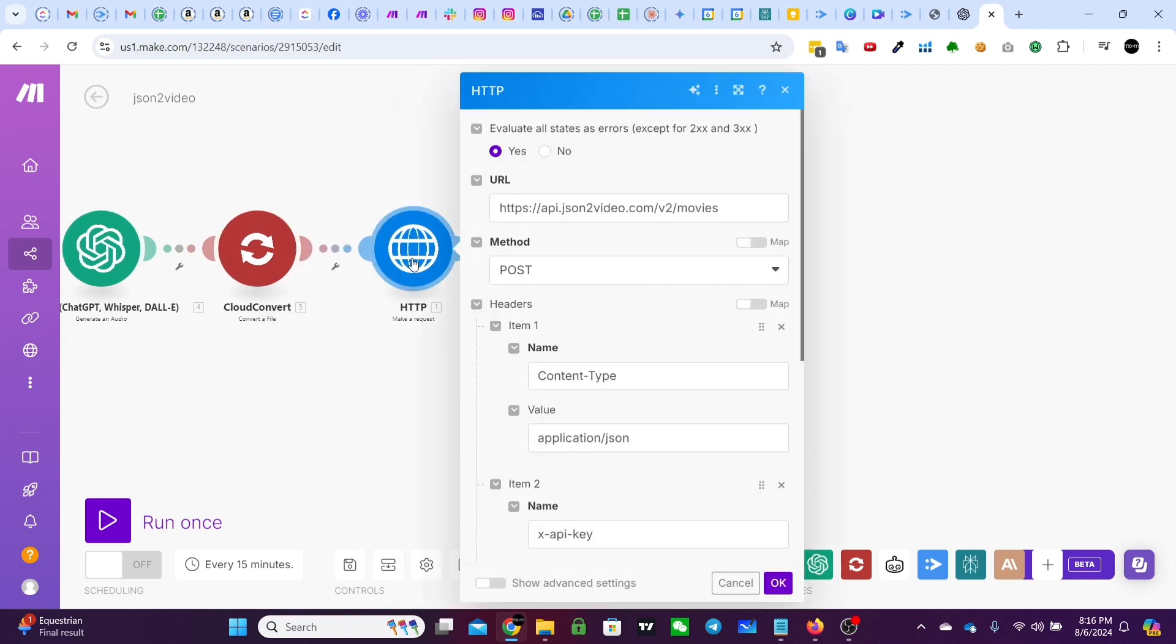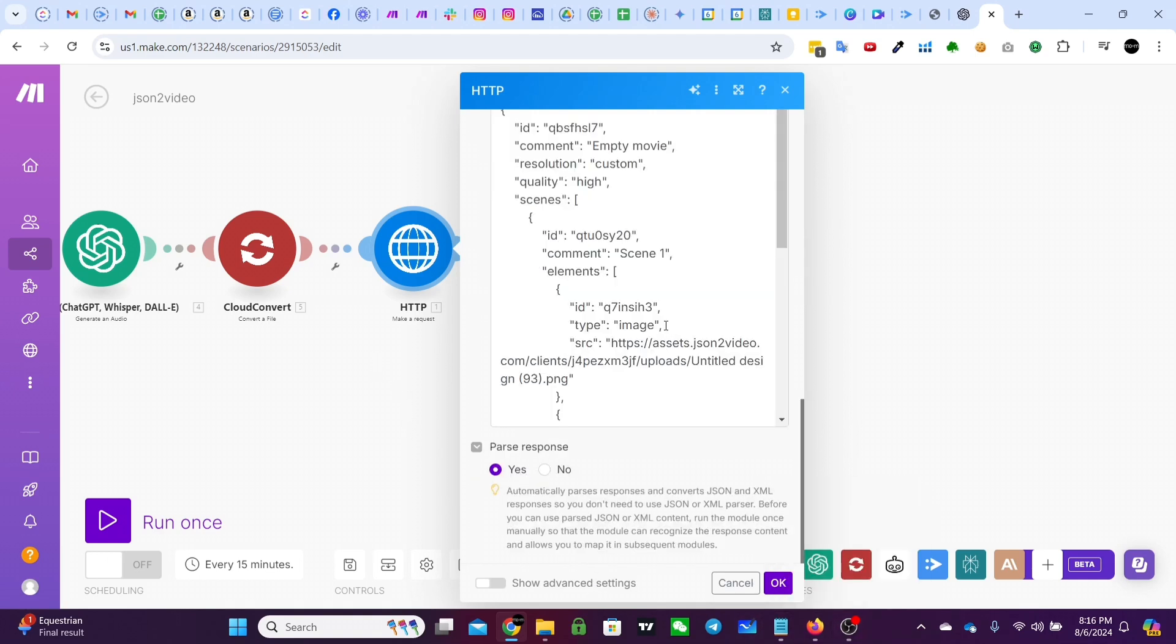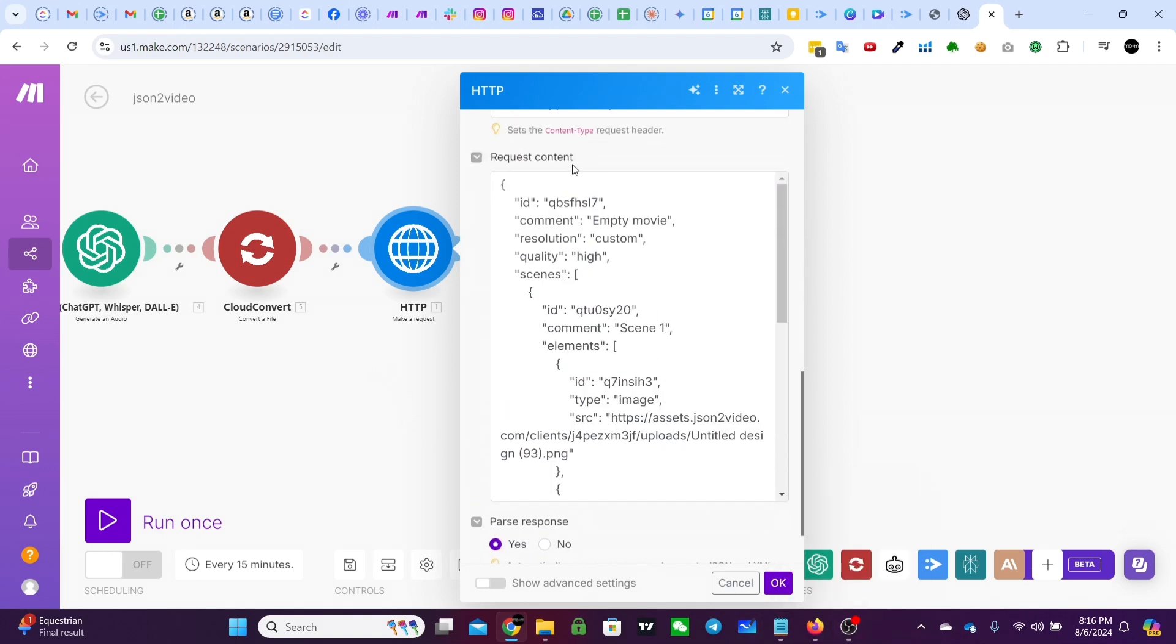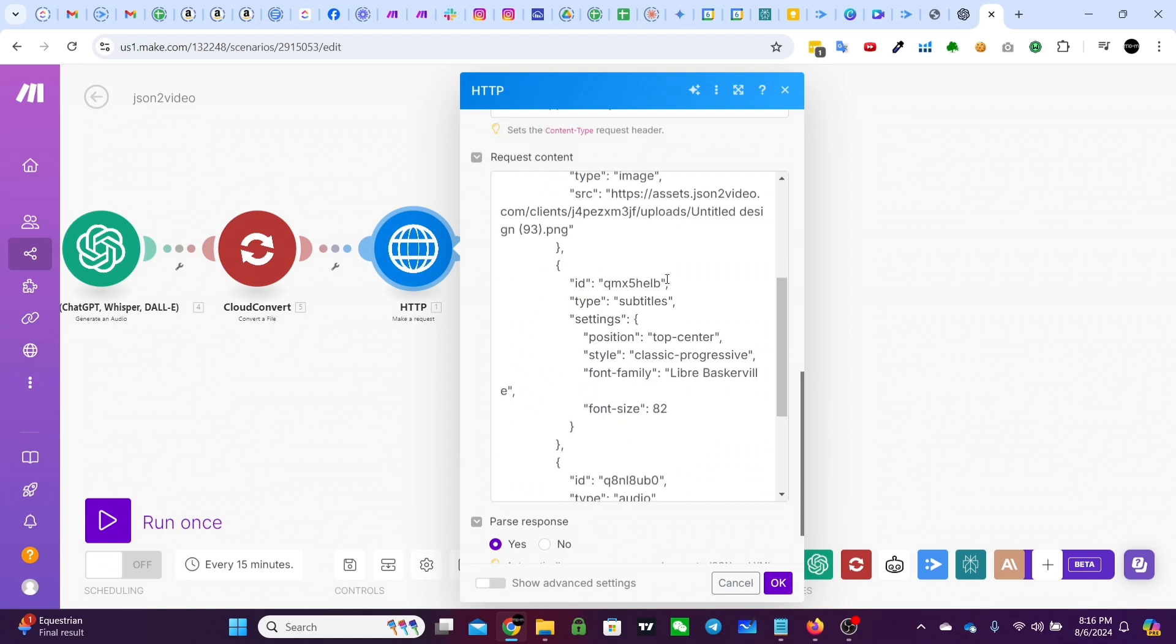Then we have the JSON to video here. Go to V2 slash movies, post content type, and then X API key is your API key that you got sent to you. And then here in the request content is the JSON from the template. So you just take it, copy and paste it.